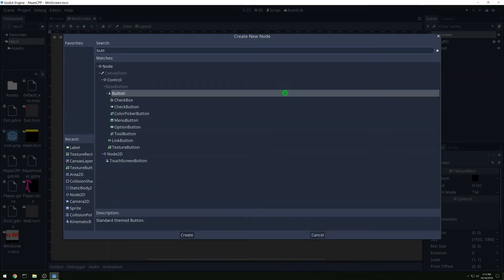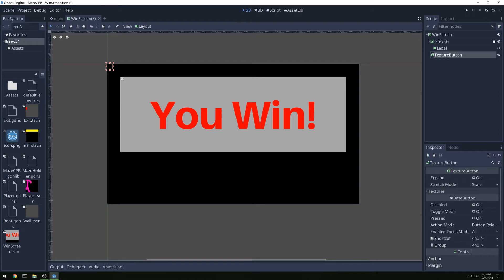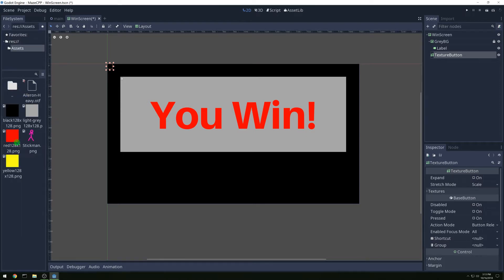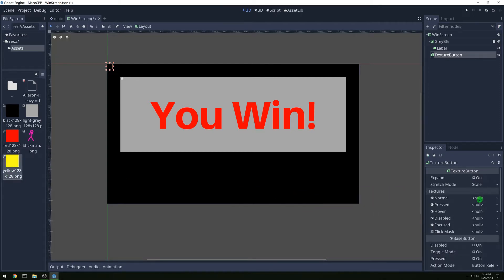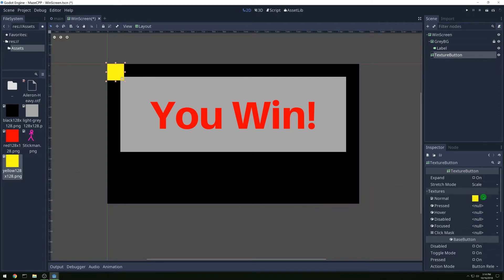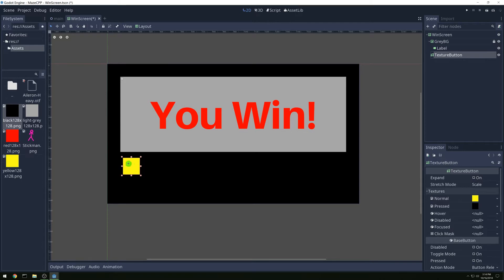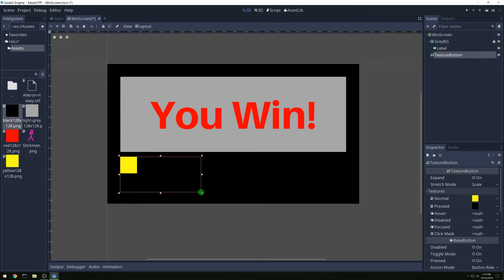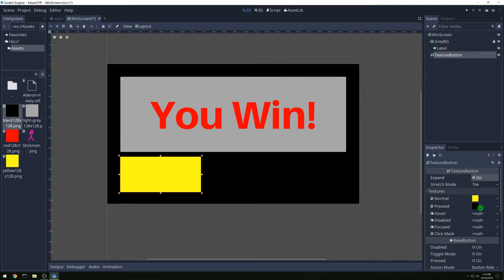Let's add a texture button. We're going to open up the textures — make it yellow for normal, and for pressed we'll put it black. Then let's position it and size it about right. We want our stretch mode to be tiled and expand.